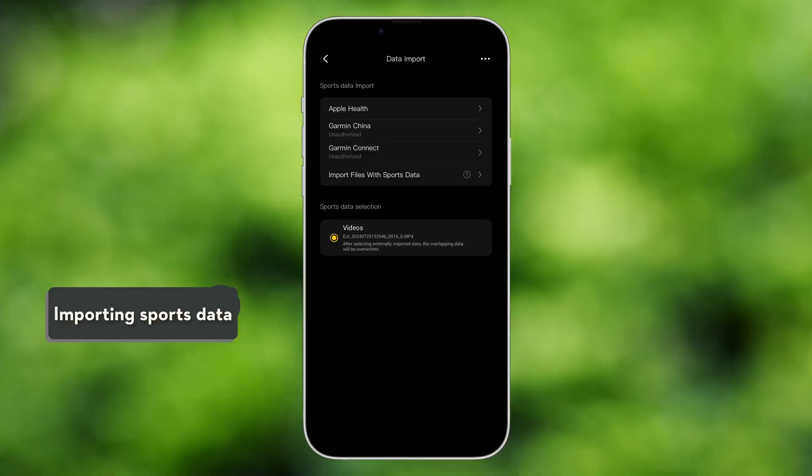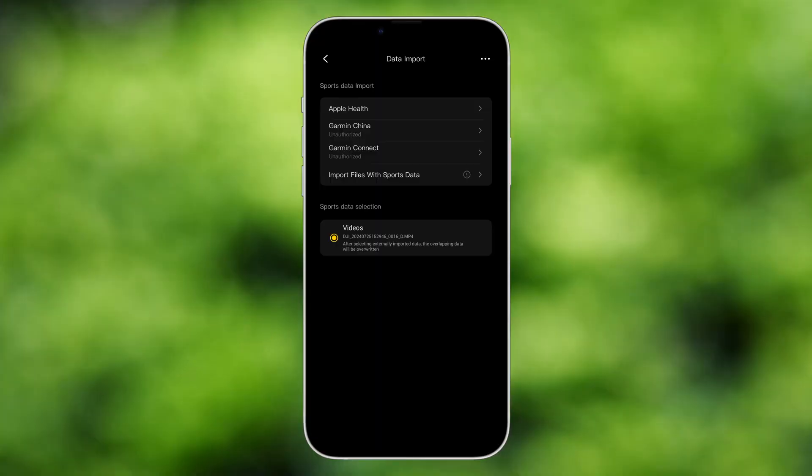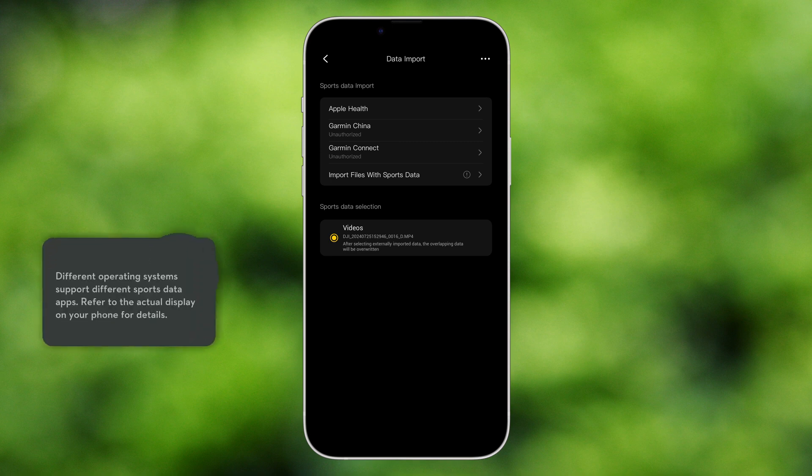Importing Sports Data. The DJI MIMO App currently supports importing sports data from Apple Health, Huawei Health, Garmin China, Garmin Connect, and files in the .fit format.